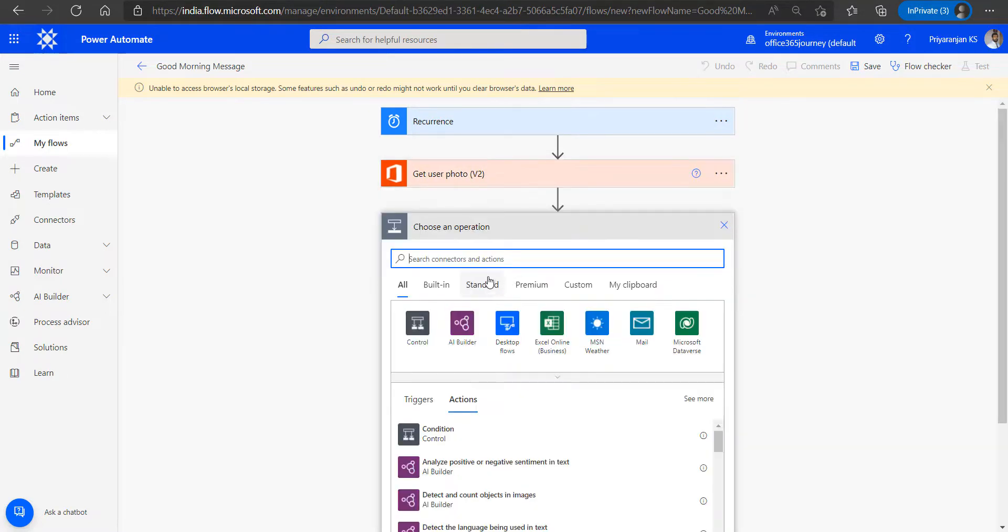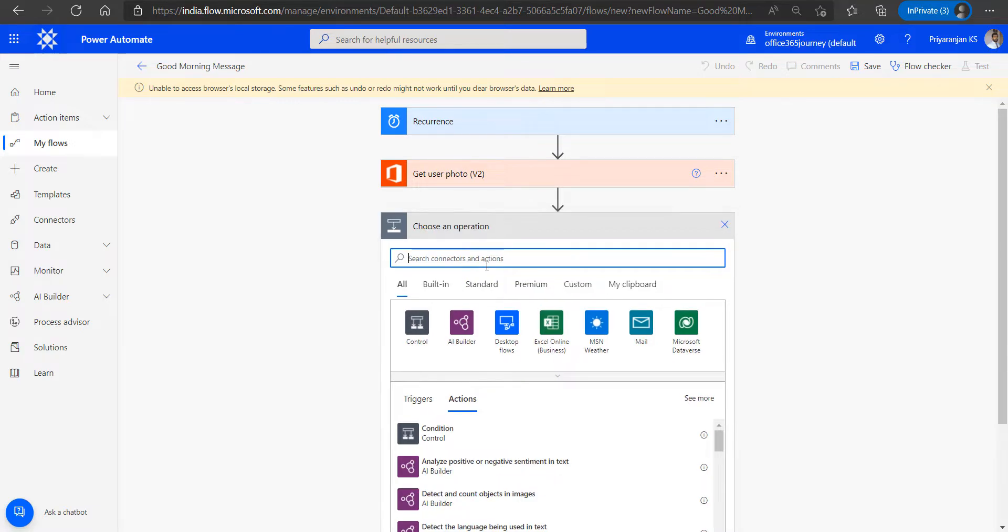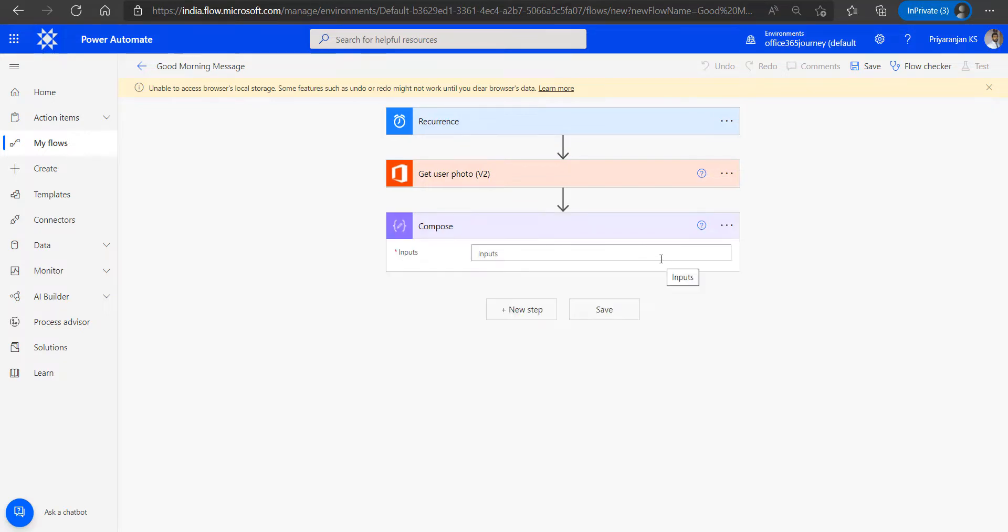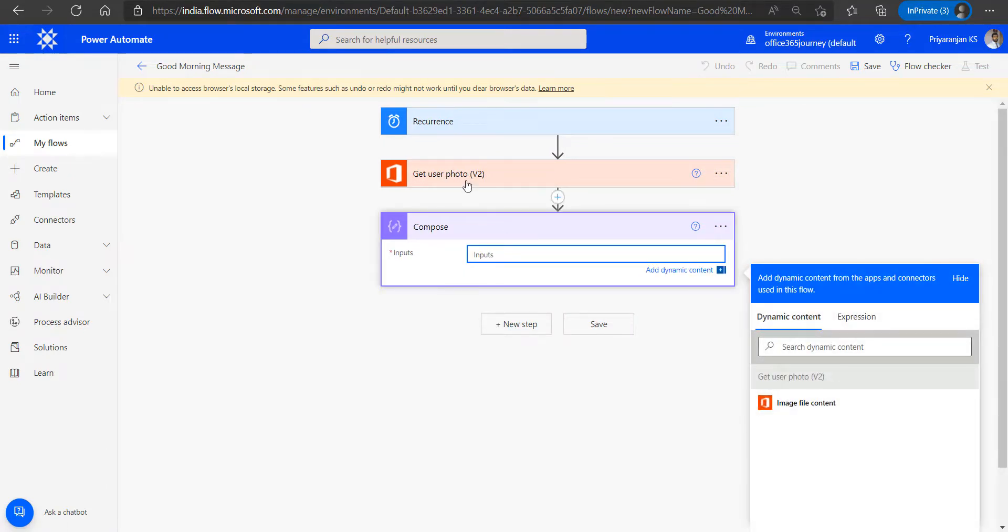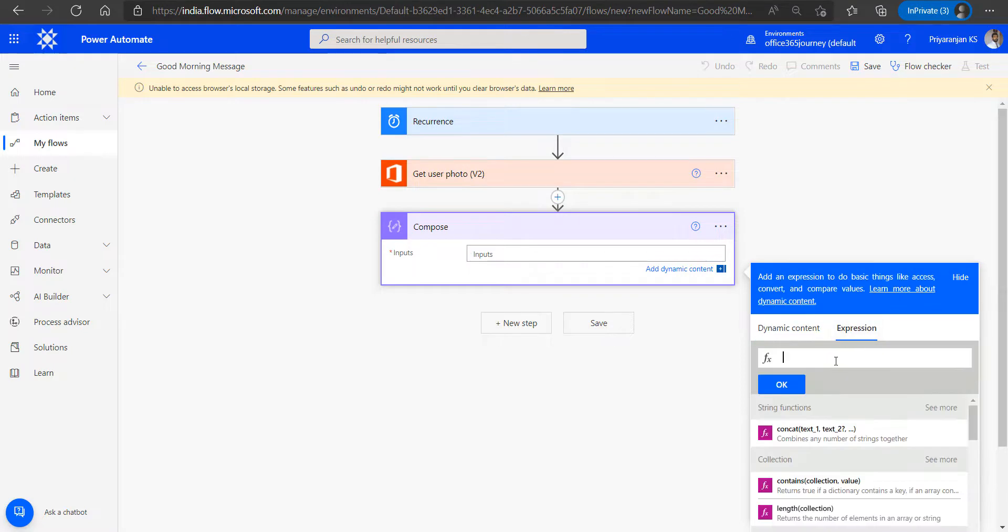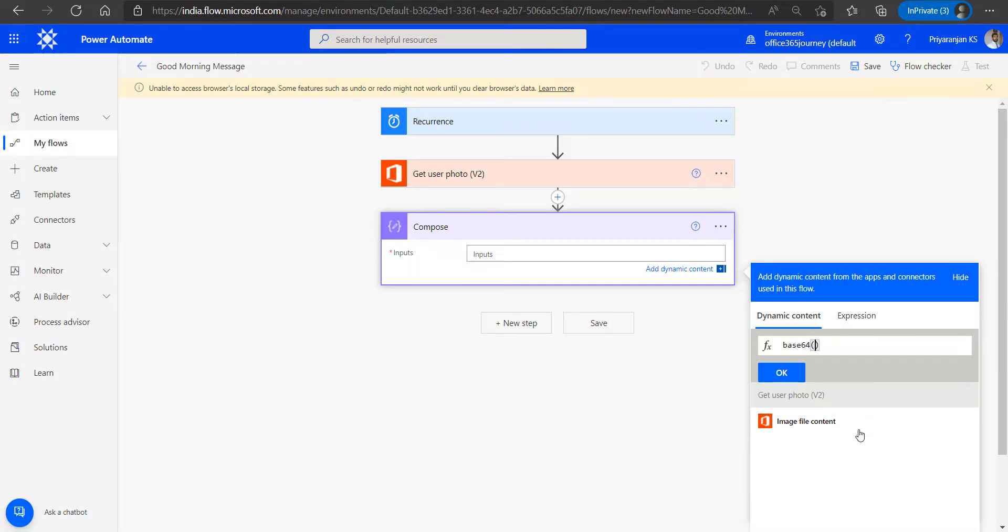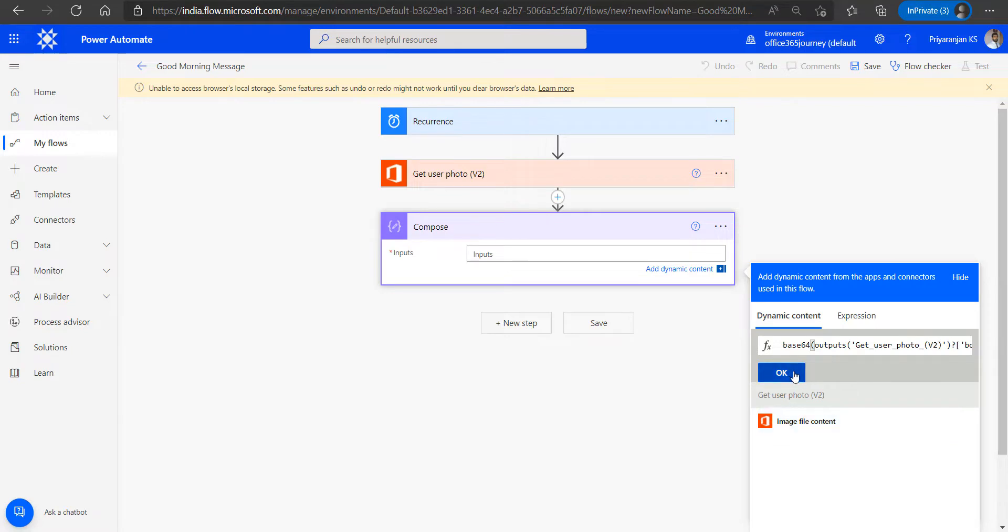Next thing is that we will be getting the photo, which we will have to convert into a Base64 image so that we can use it within the adaptive card syntax. To do that, we will add a compose action. The input for the compose would be the get user photo content, but we will need to use the expression Base64 to convert it into the corresponding Base64 format. So we will just add the expression, and from dynamic content we will add the image file content as the input.